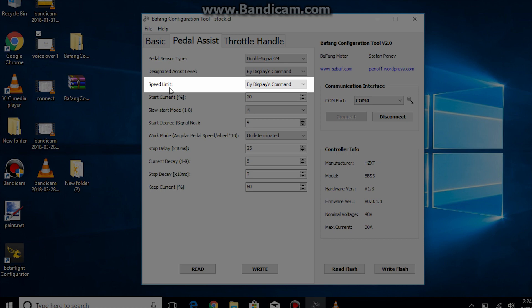Speed limit, I will set it to display's command. Because most displays can set the limit to at least 40 kilometers and some could even set to 99 kilometers, your actual speed limit while using pedal assist will depend on what pedal assist speed limit you have set in the basics tab.